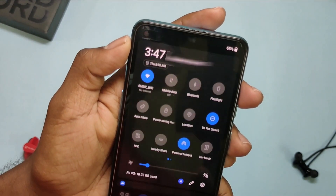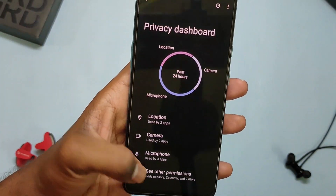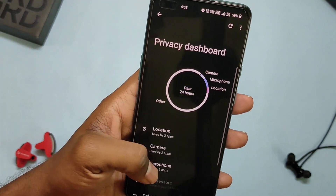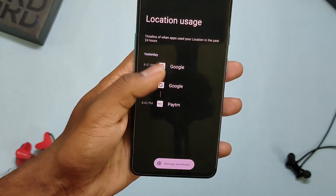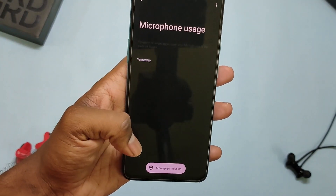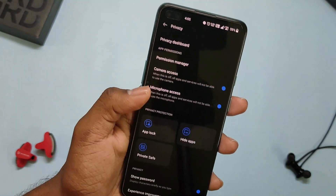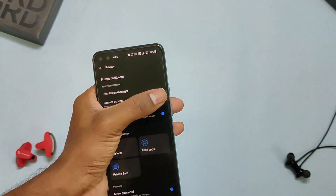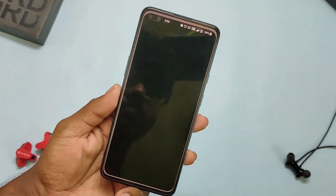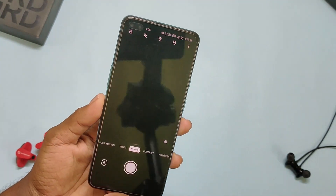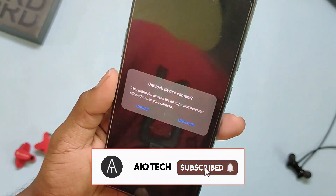The Privacy Dashboard feature lets you know which app has used which sensor — camera, microphone, contacts, call logs, SMS, etc. This handy feature gives full control over privacy. We also get the option to turn on and off camera and microphone access. If you turn off the access, even system apps can't use the camera or microphone.